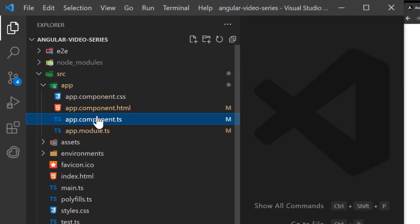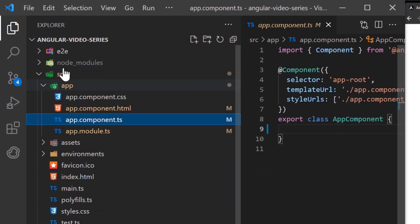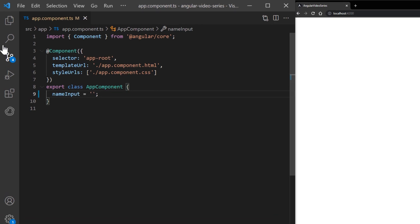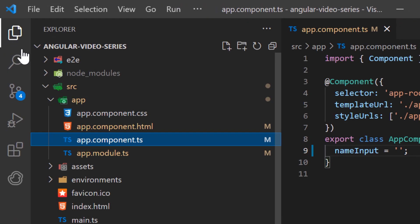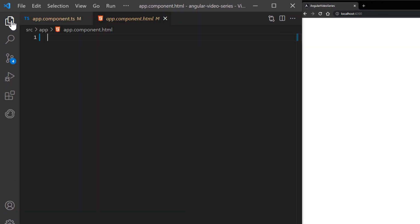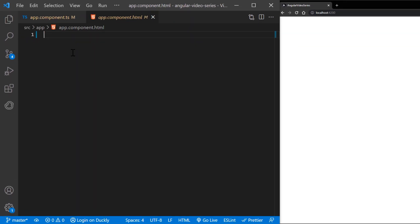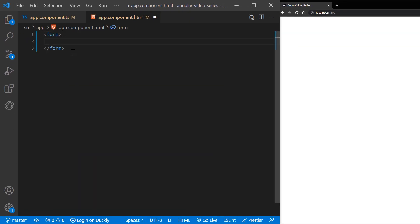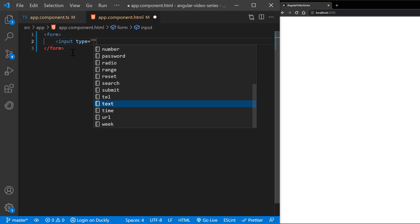I'll create a name string field inside of our component class. Then in our HTML file, I'll add an input text field with required attribute and minlength of four.